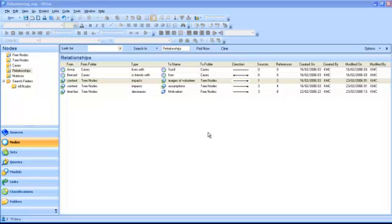Because relationships are nodes they can contain coding. For example the relationship context's impact on images of volunteers contains two references. If you double click on the relationship in the list view you can see the coded extracts in the detail view.